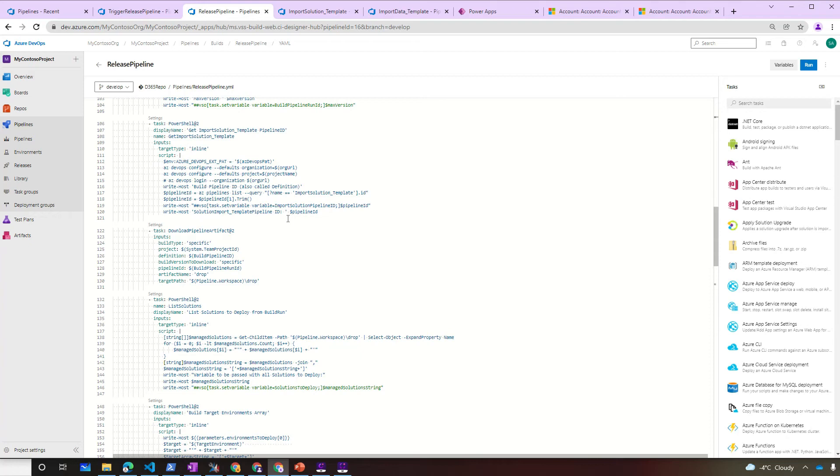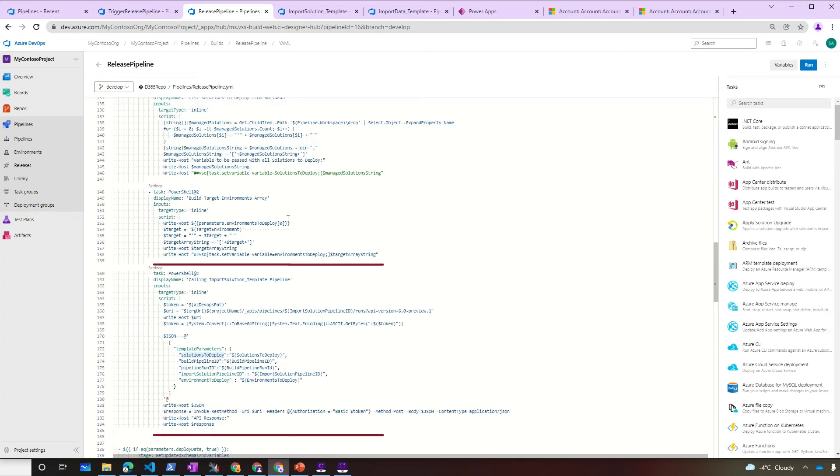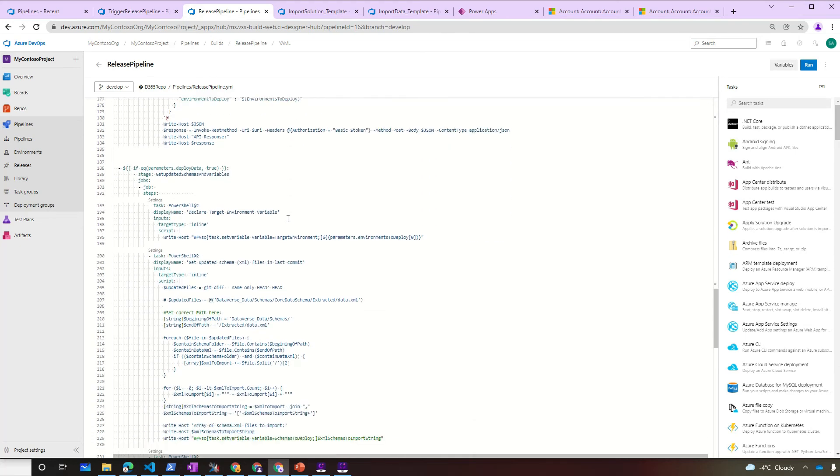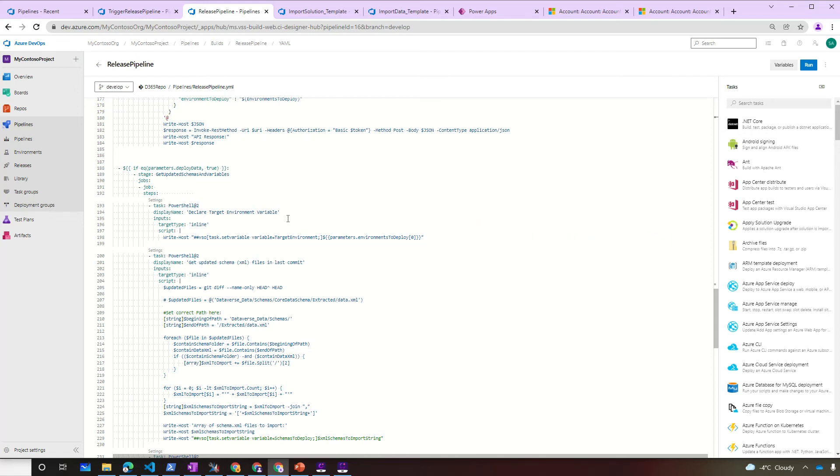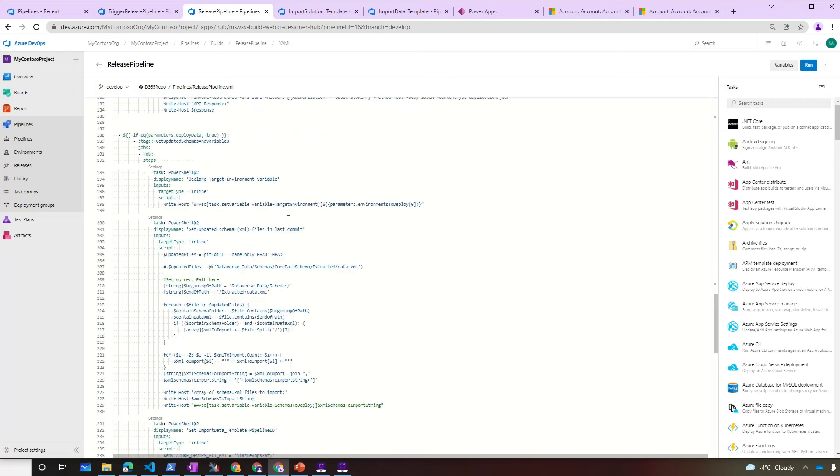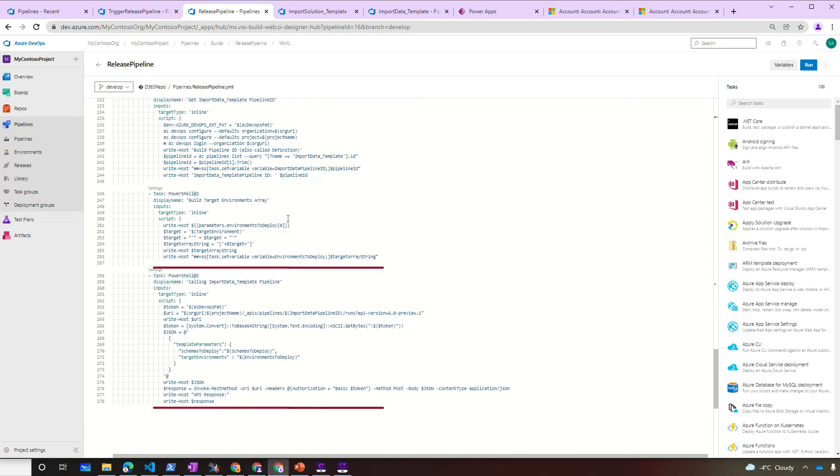After downloading it, we're going to loop through all the solutions that are in the artifact. Now we create the target environment array and call the import solution pipeline using the same method as before, a REST API call. Now the process is very similar if we want to deploy data. If the parameter deployed data is equal true, we're going to build the variable what environments to deploy, detect what's the schema XML file that needs to be used, get the import data pipeline ID, build the target environments array, and then call the import data pipeline.